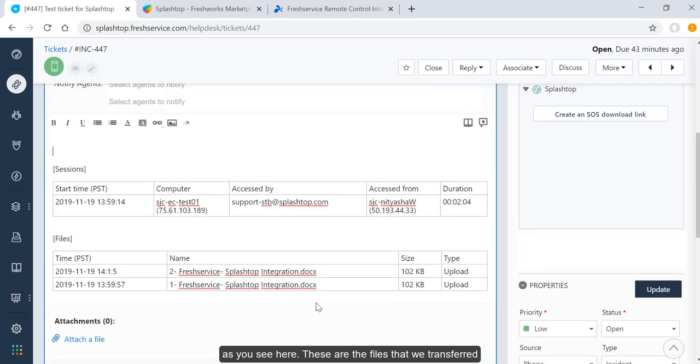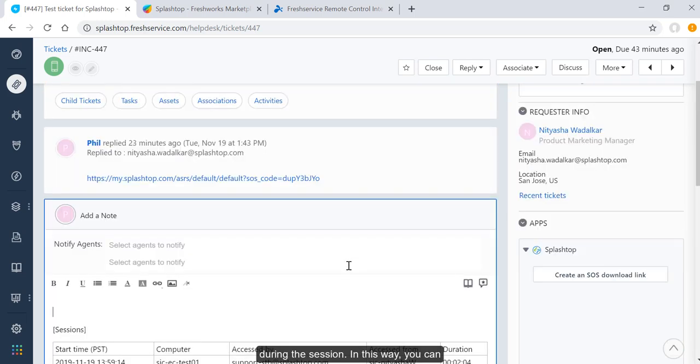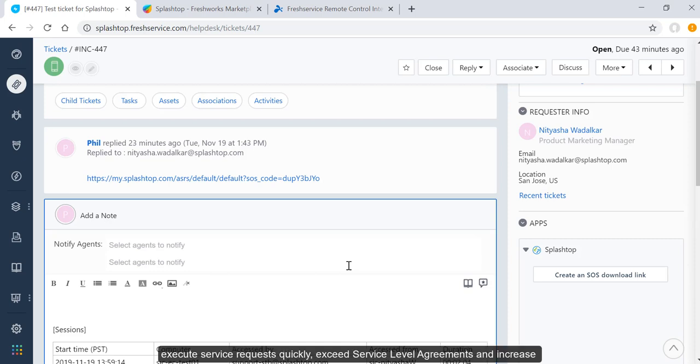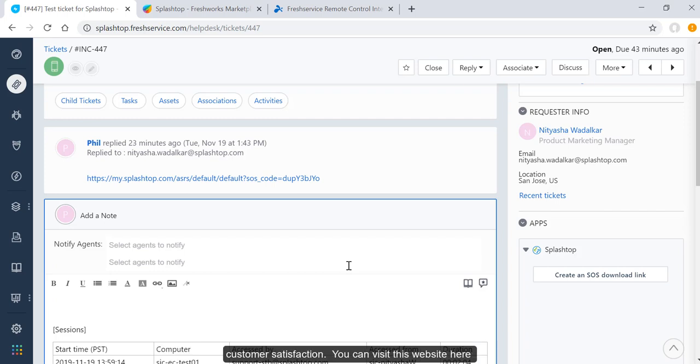These are the files that we transferred during the session. In this way, you can execute service requests quickly, exceed service level agreements, and increase customer satisfaction.